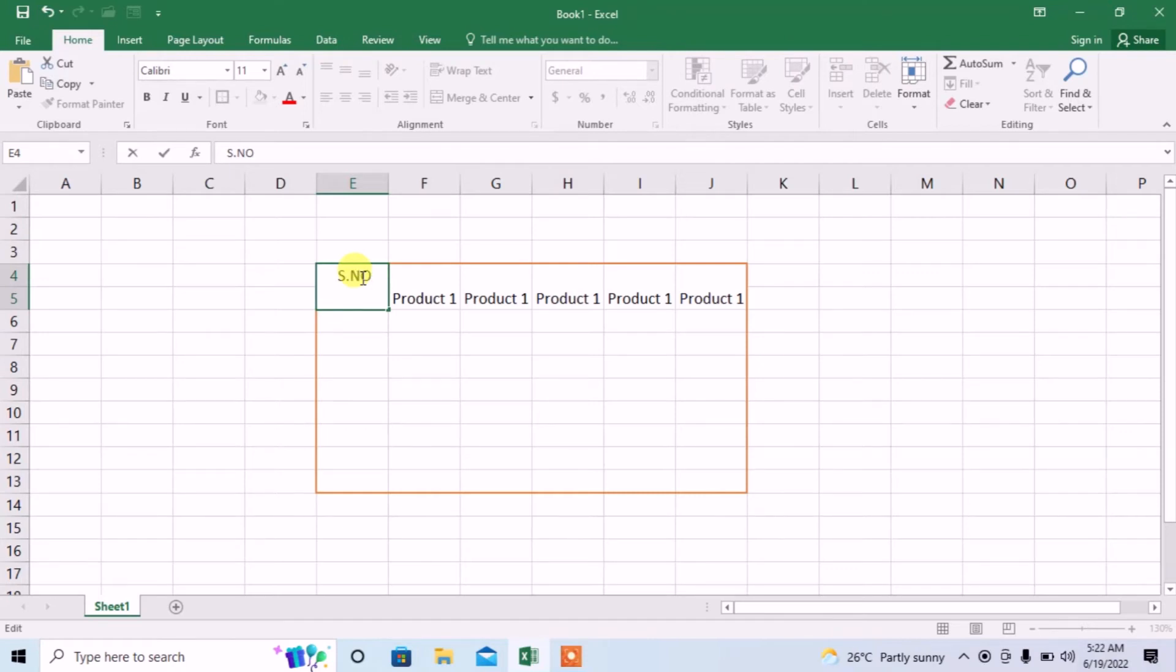Now for moving to the next line within the same cell, click alt plus enter. Here I will type product number.